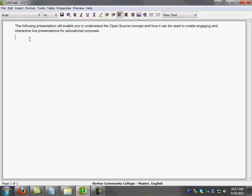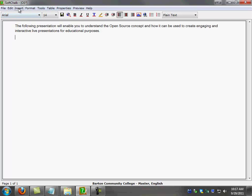So I'm going to go ahead and paste that there. And the next thing that I'm going to do is I'm going to insert my switch file in here. In order to do that, I'm going to go to the insert menu, and I'm going to select media.